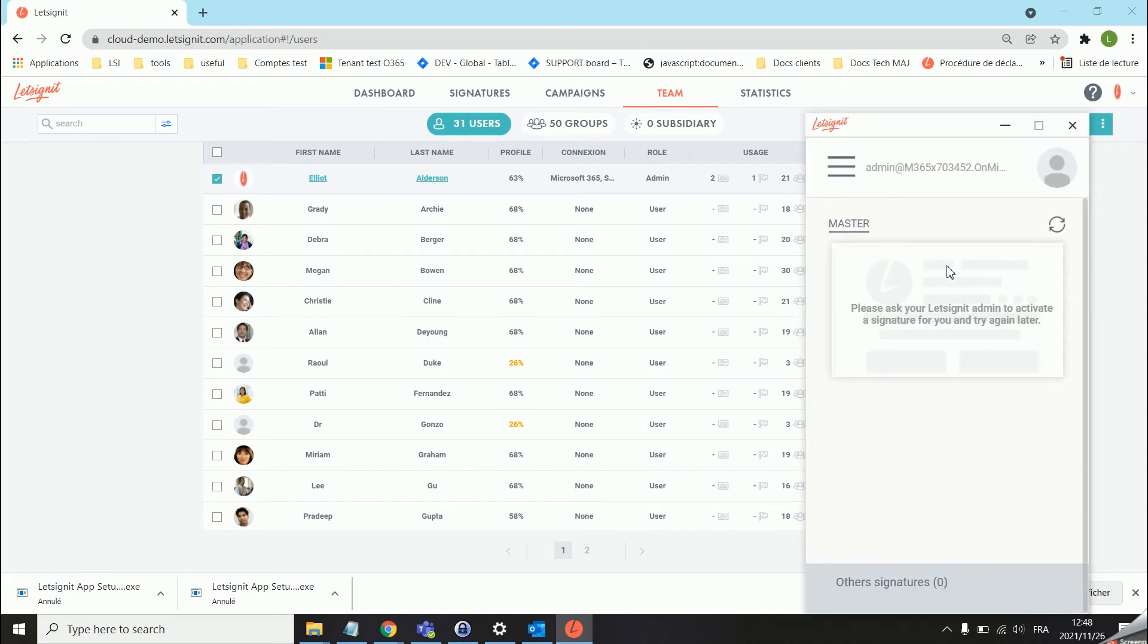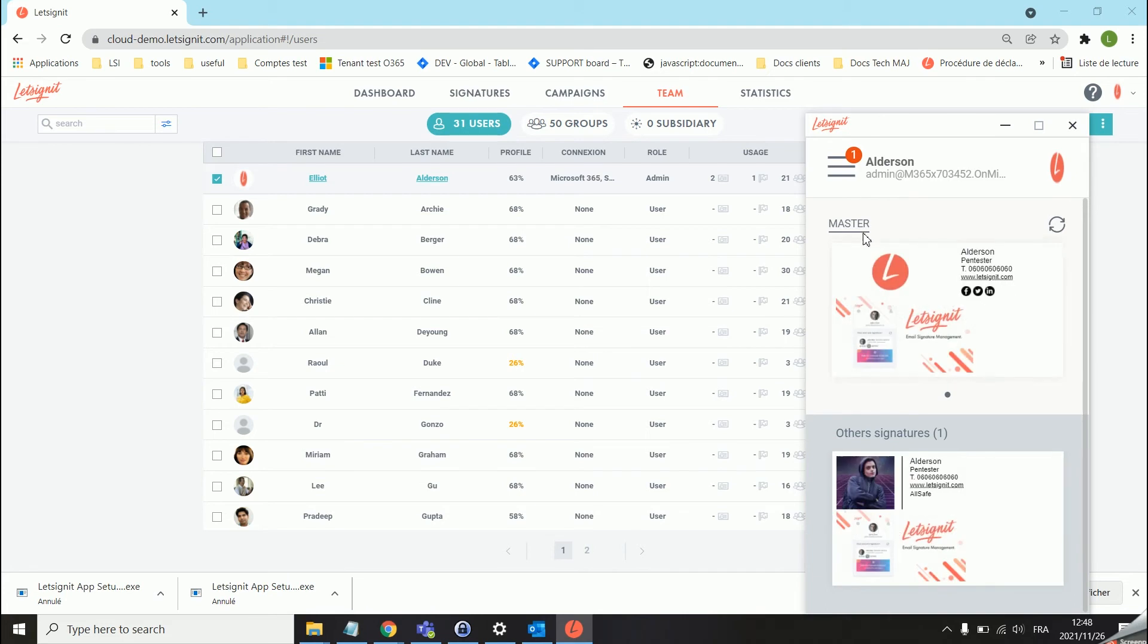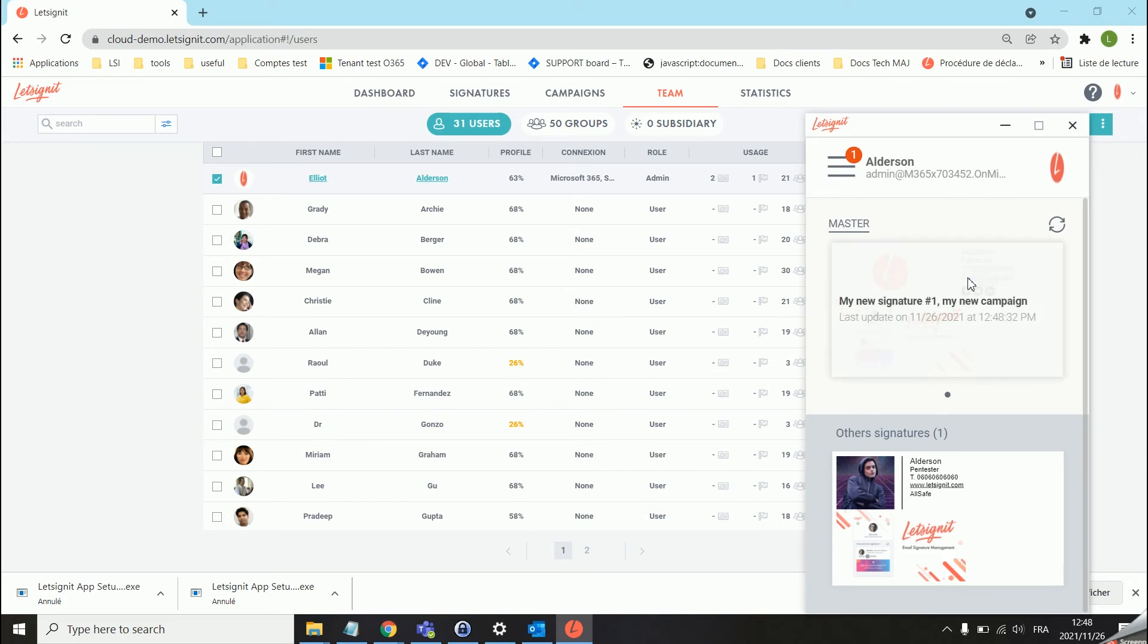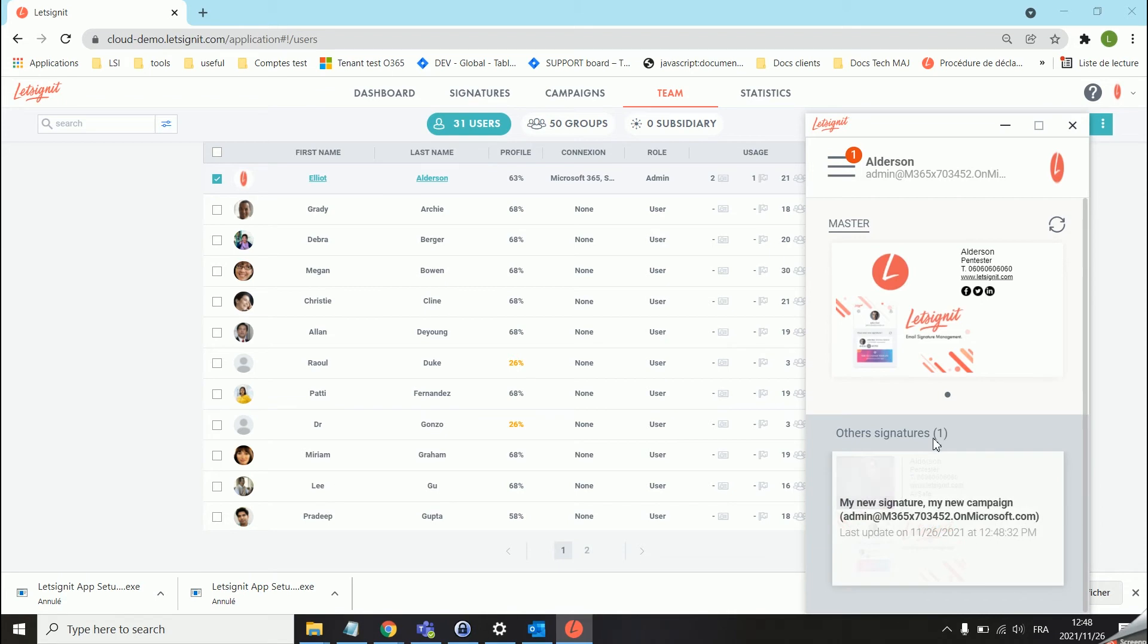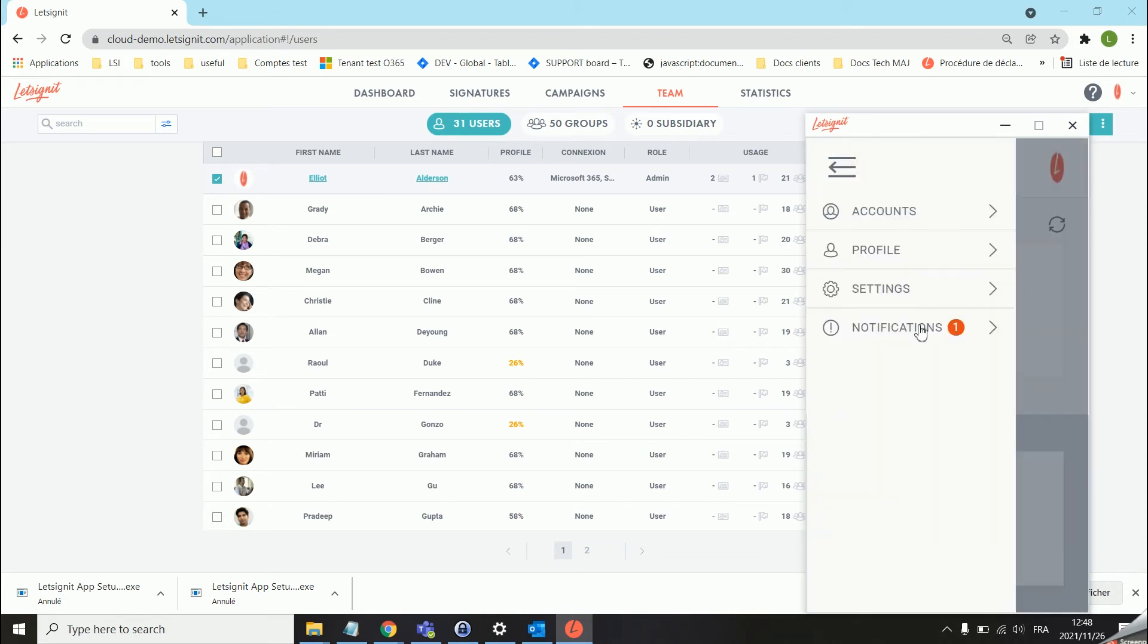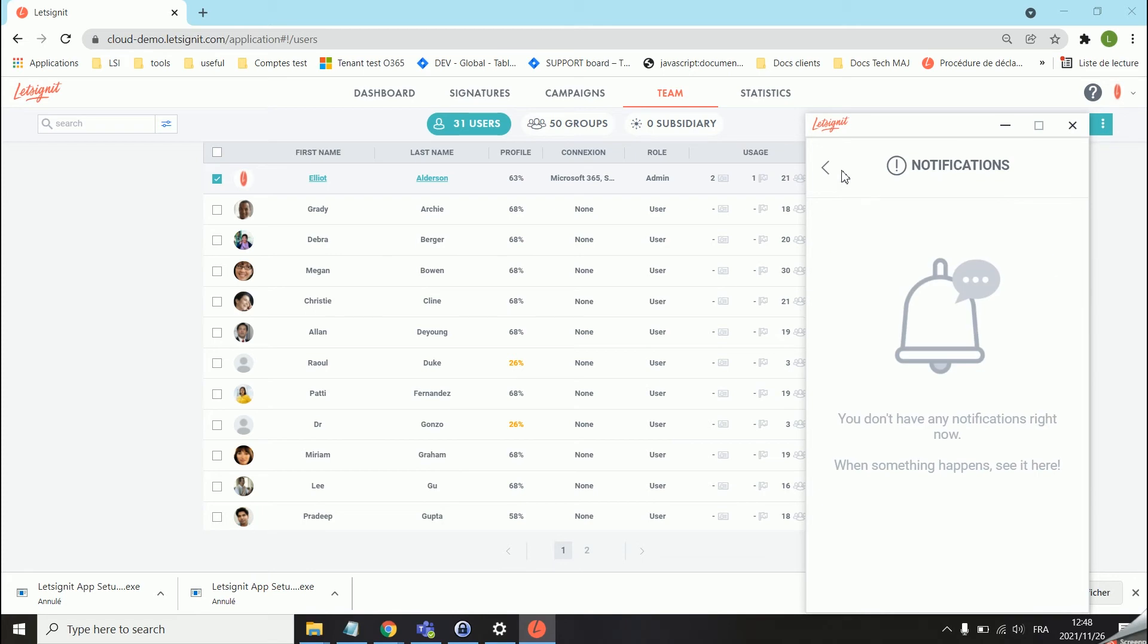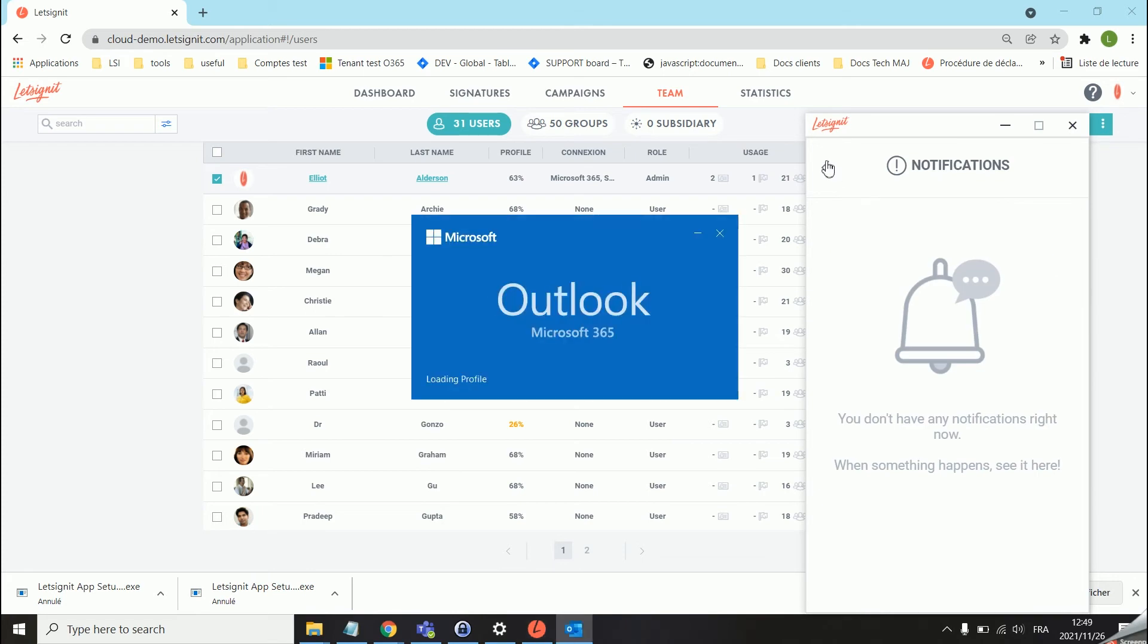Now the app should be synchronizing to the platform and we will see our signatures over here. The master signature is basically the signature assigned to the user with the highest priority, and then the other signatures are obviously all the other signatures that could be assigned to the user. We do have a notification over here that will ask us to restart Outlook.